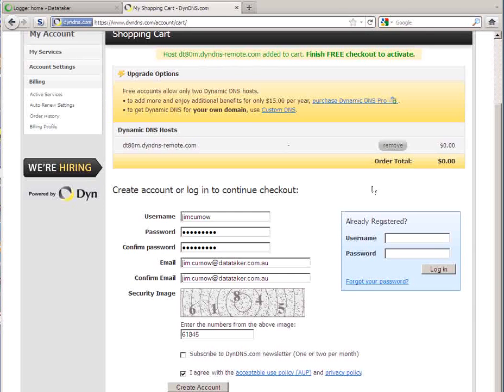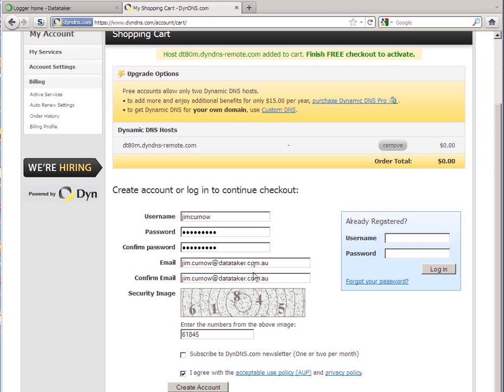Now we create an account. Username, Password, Email Address and Create Account.